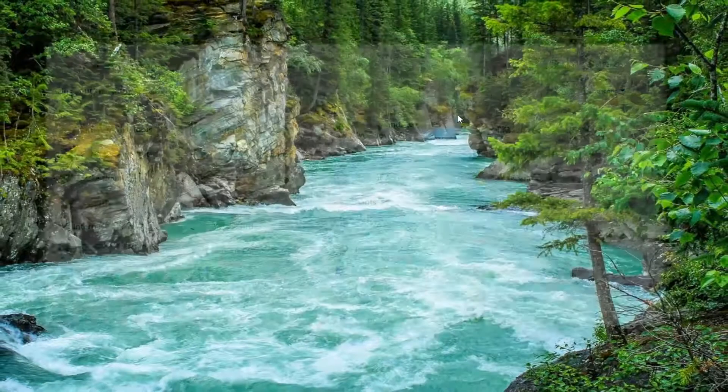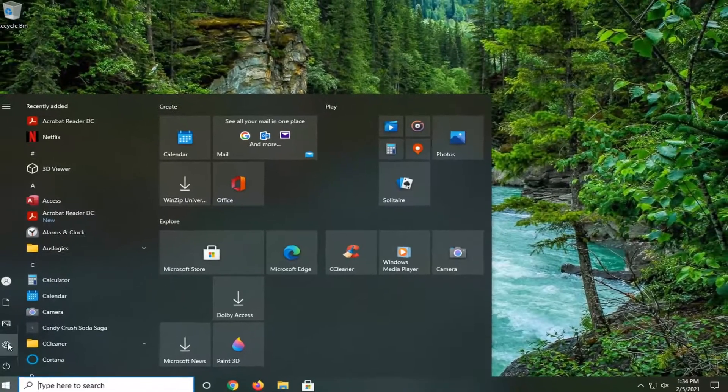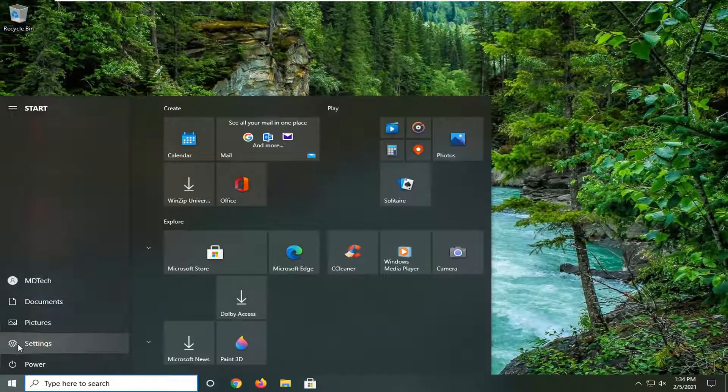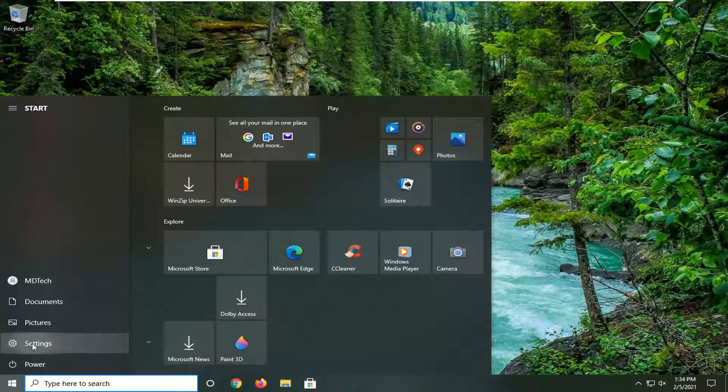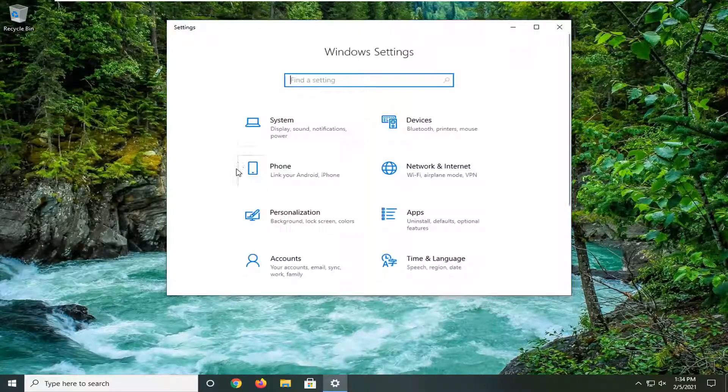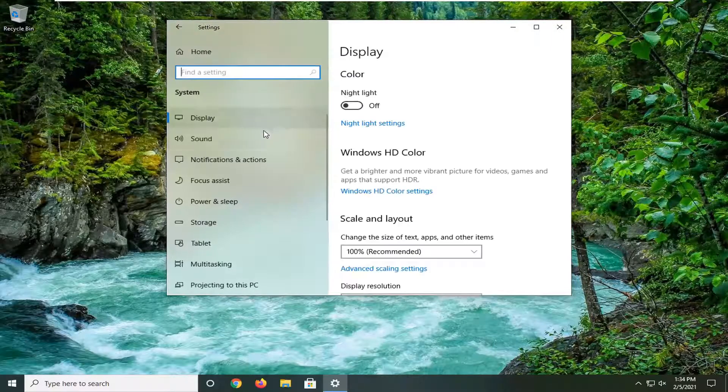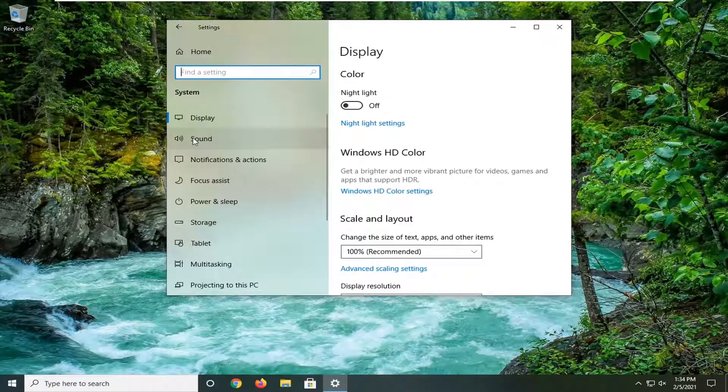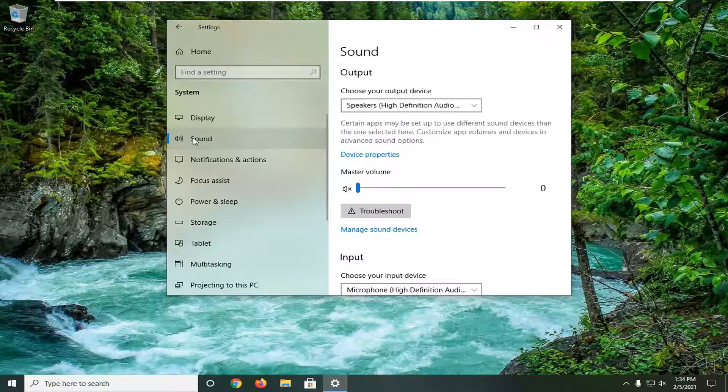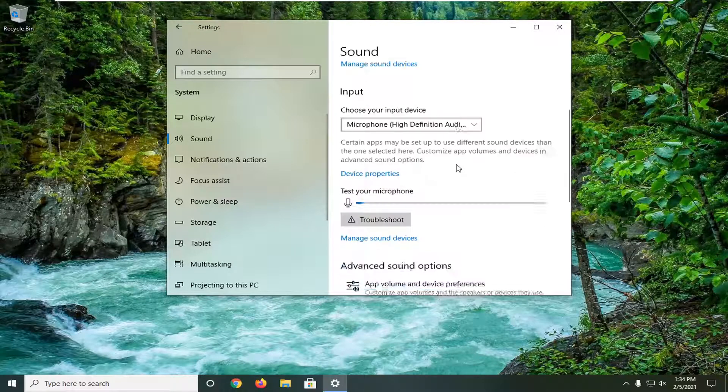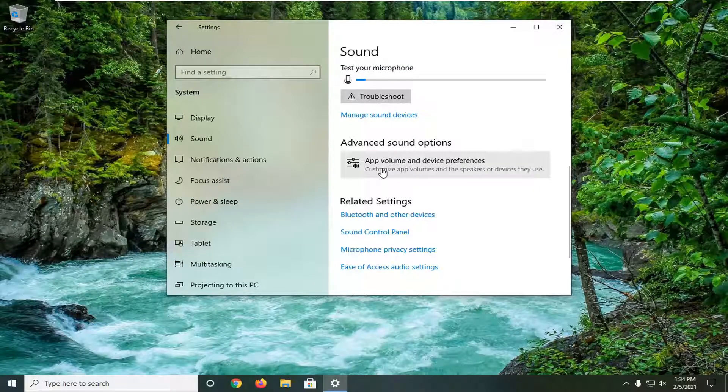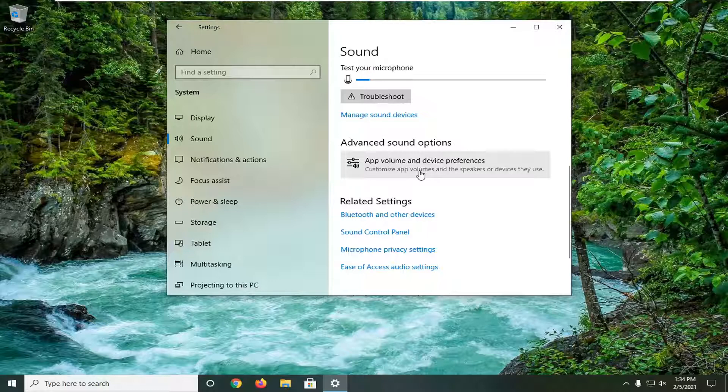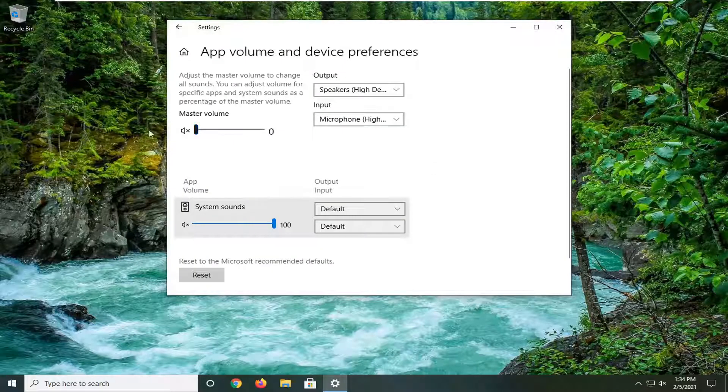Another thing we can try here - if we close out and open up the Start menu, select the gear icon on the left side. When you hover over it, it says Settings. Go ahead and left-click on that, select the System tile, select Sound on the left side, and then on the right you want to scroll down underneath Advanced Sound Settings and select App Volume and Device Preferences. It says 'Customize app volumes and the speakers or devices they use' - go ahead and left-click on that.